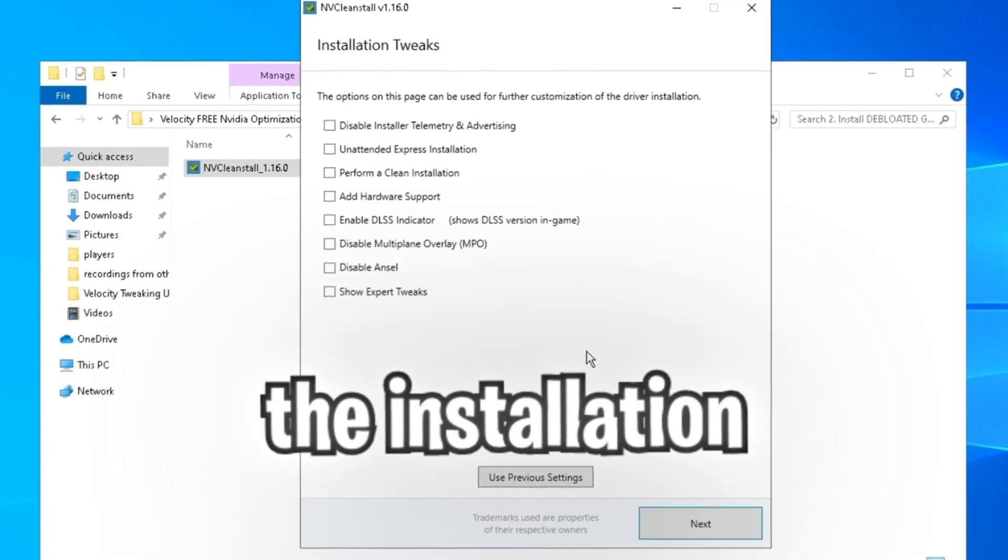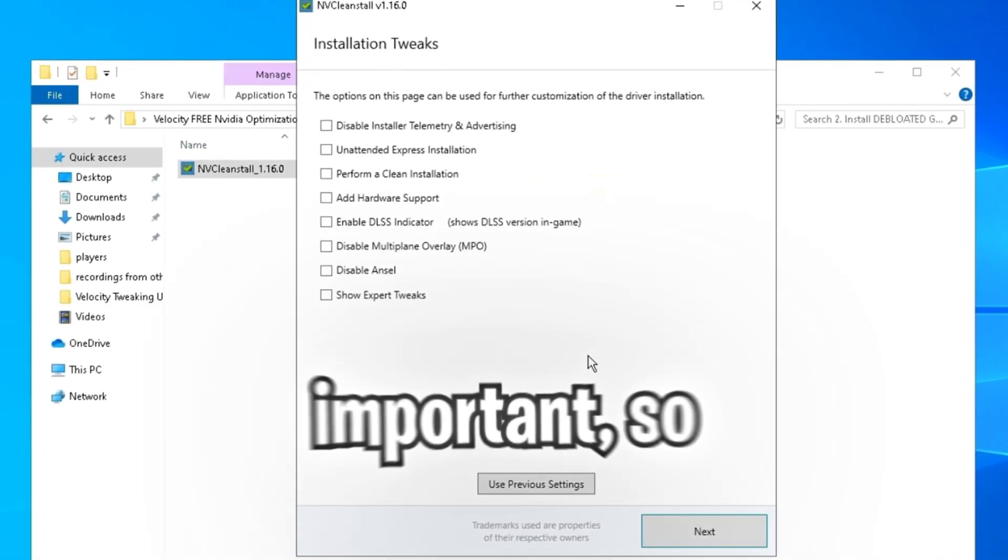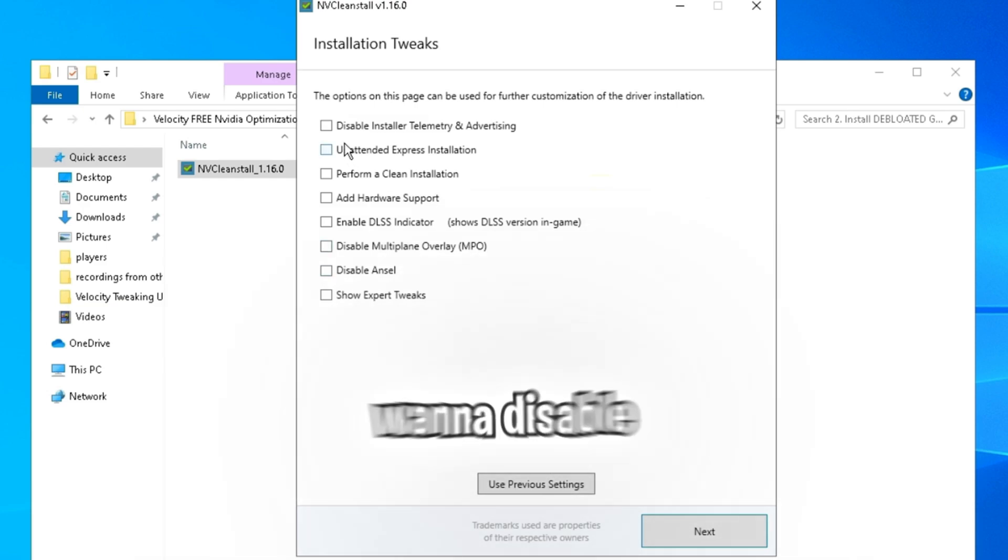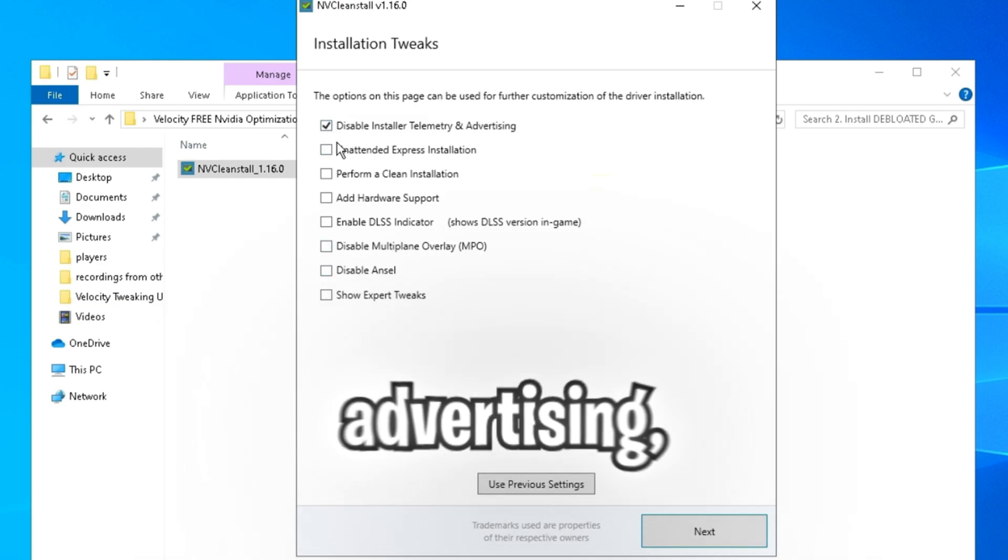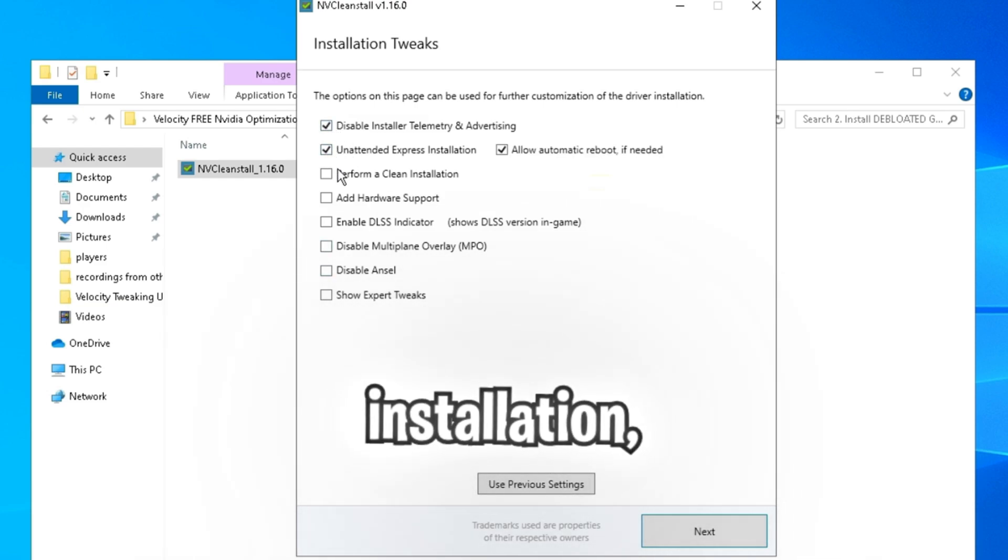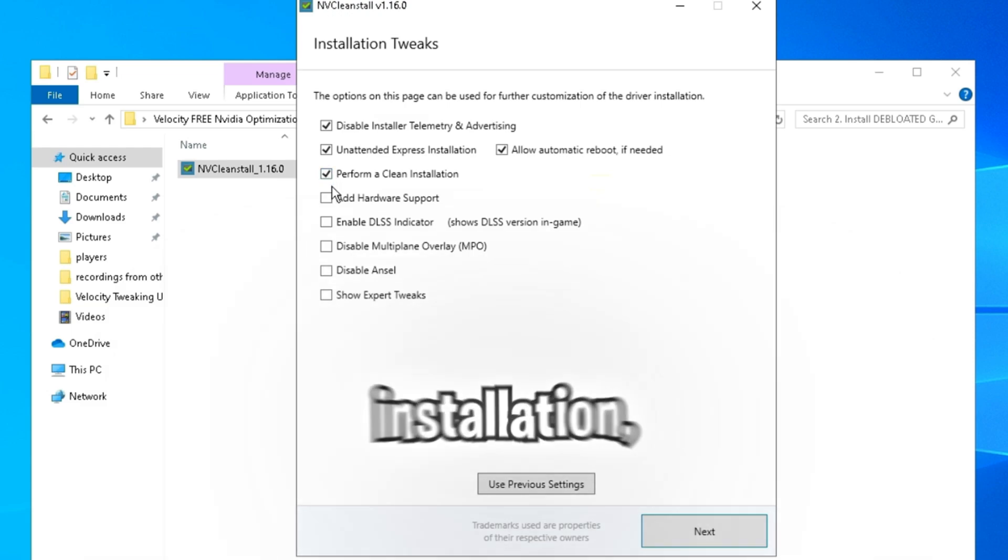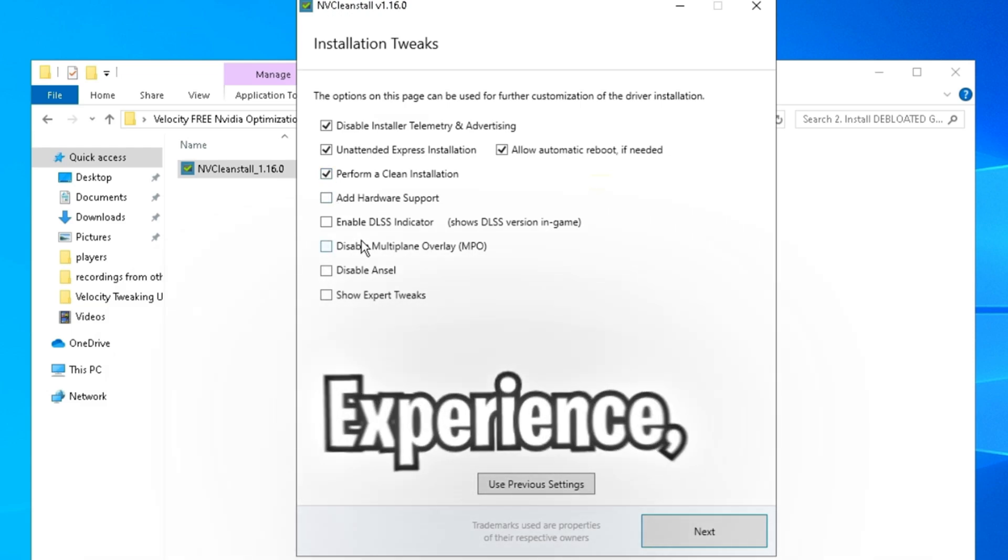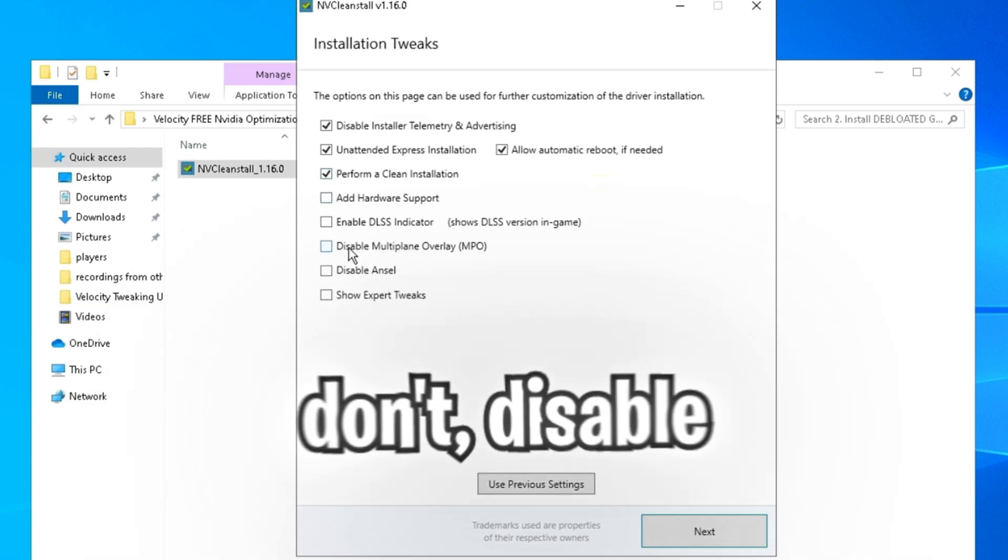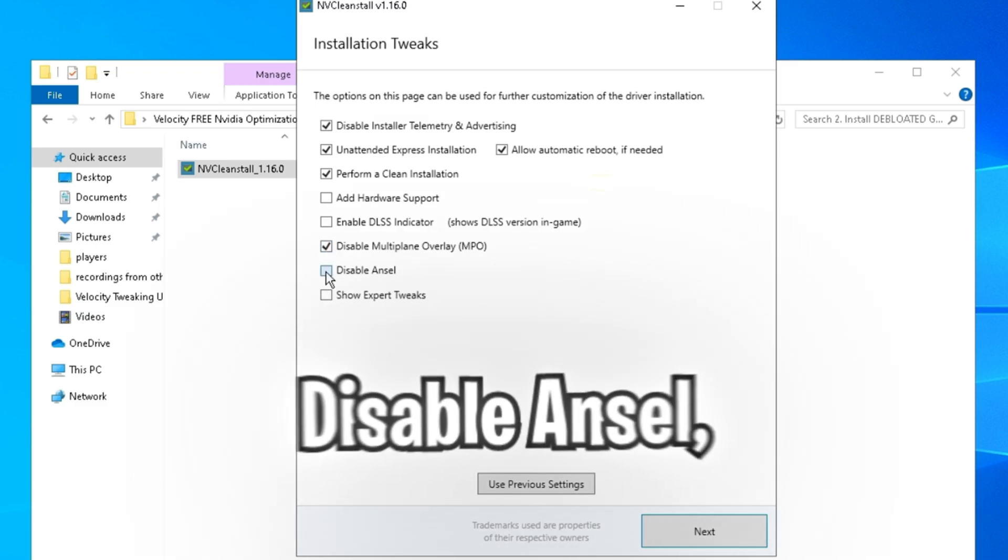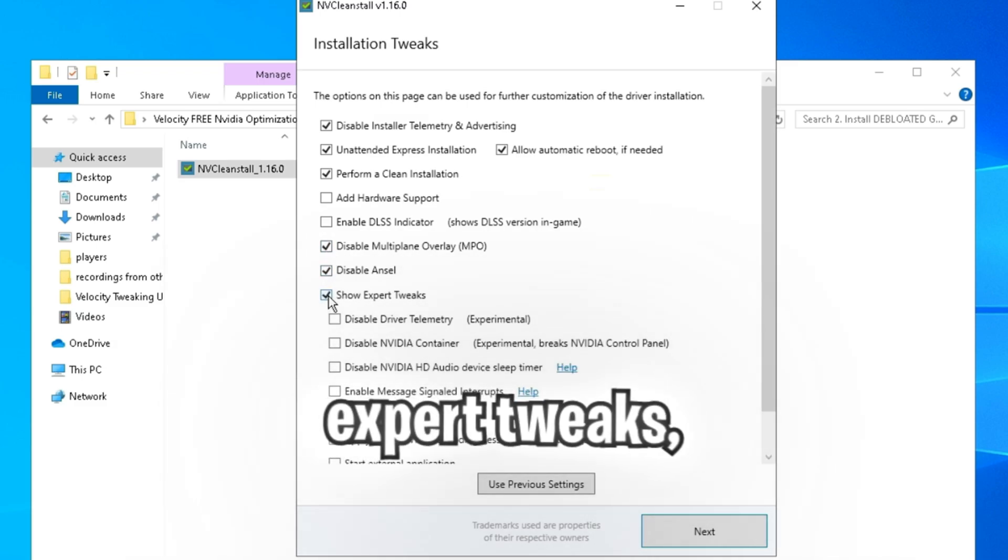Now we're moving on to the installation tweaks. And these are extremely important, so make sure you pay attention. You're going to want to disable installer telemetry and advertising, unattended express installation, perform a clean installation. And if you use GeForce Experience, leave this setting alone. But if you don't, disable multi-plane overlay. Disable ANSEL. Then click show expert tweaks.